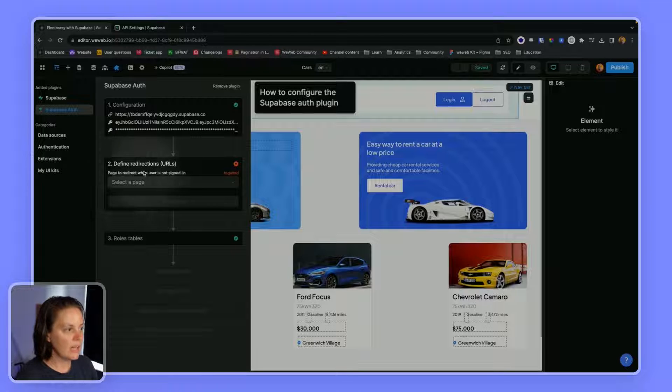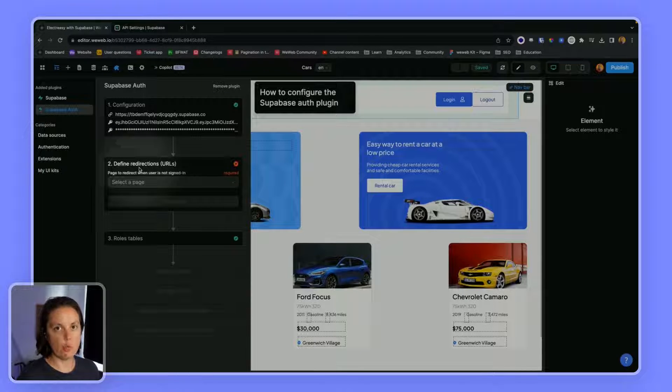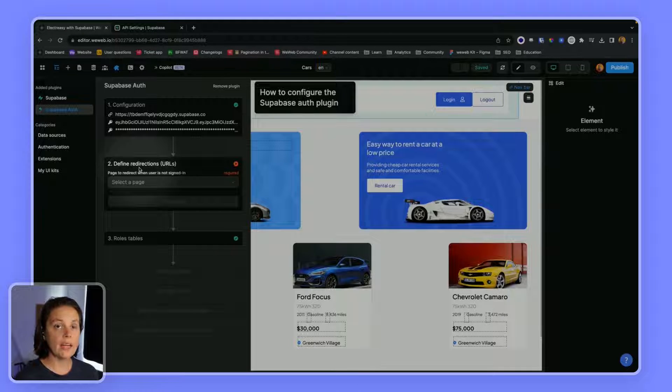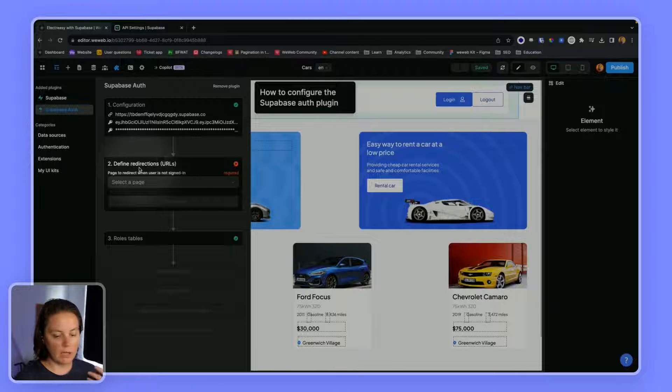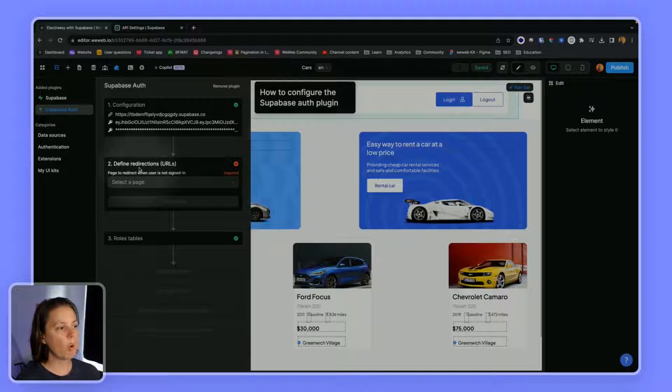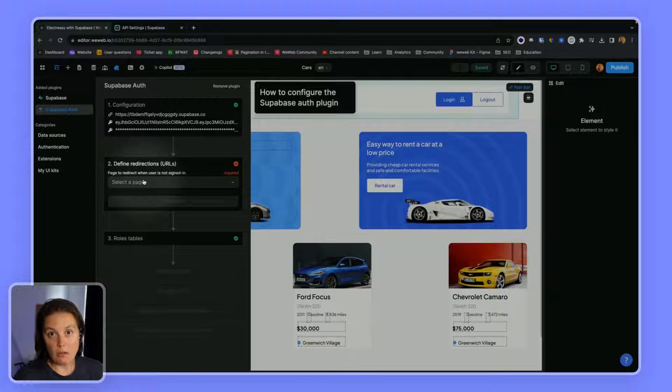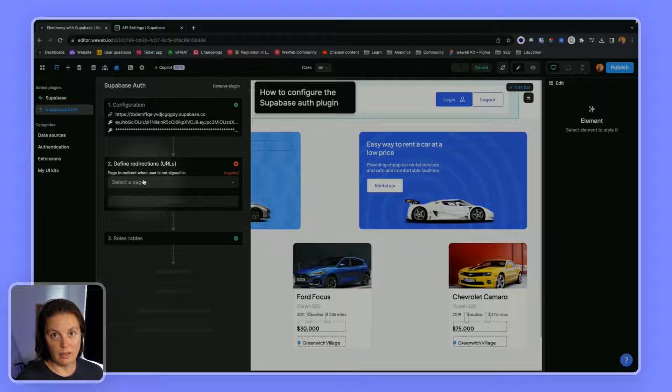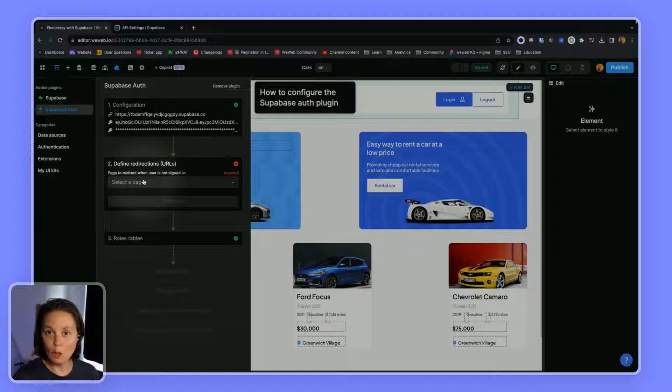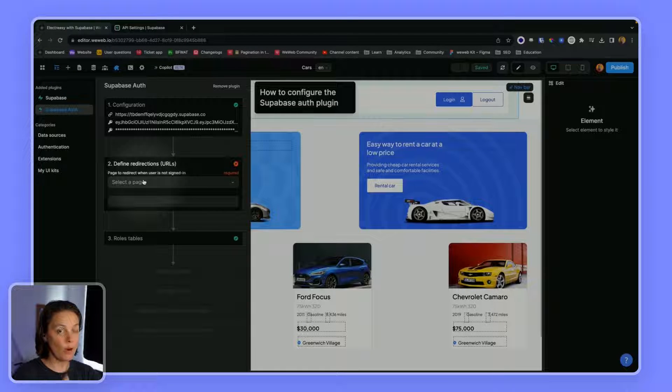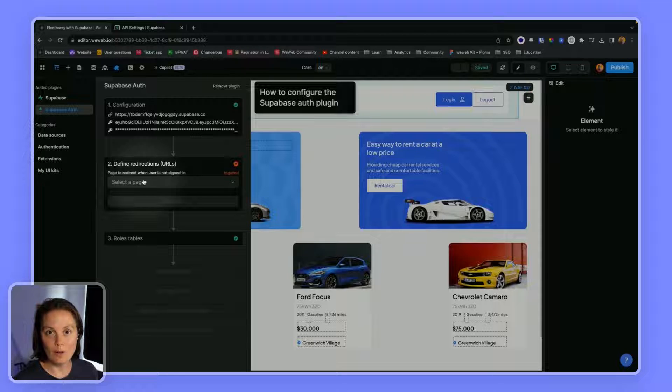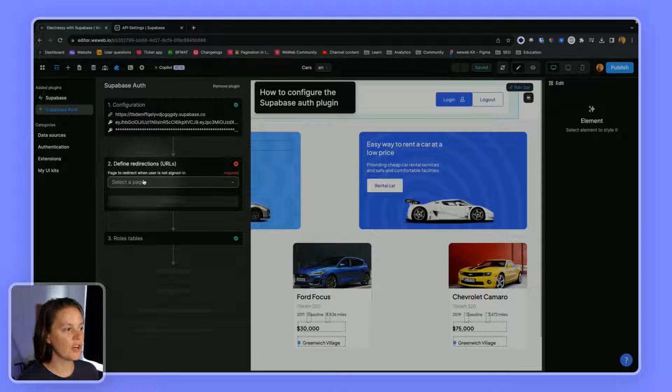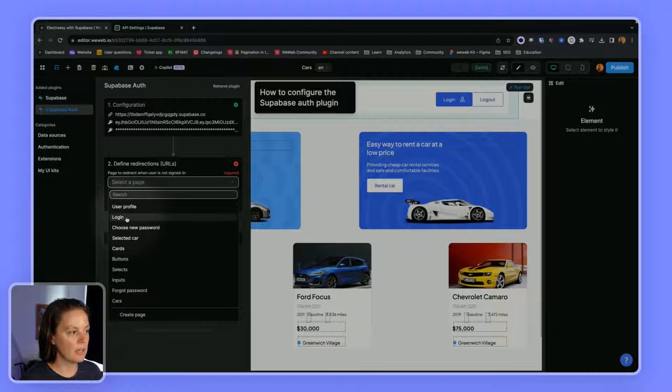You will be invited to choose the page where users should be redirected when they are not signed into your app. This could be a login page or your home page. What's important is that the page should be public. If it's not public, then users who are not signed in will get caught in an infinite loop where they are trying to access a private page but don't have the rights because they're not authenticated and the app will crash. So make sure that the page is public. Here we'll choose the login page.